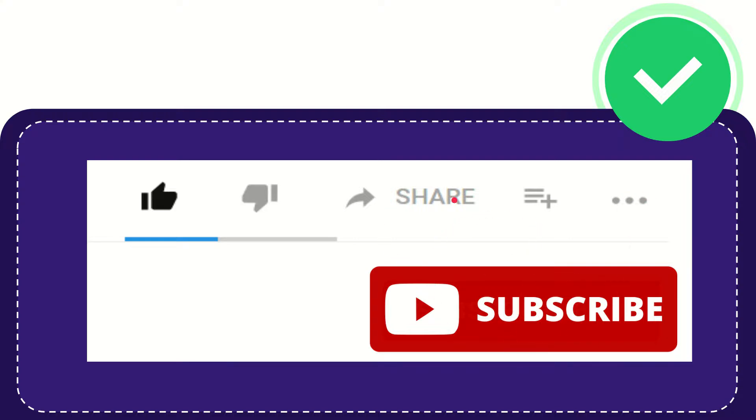I think that's all of it. Thank you so much for watching this video and see you again in another video. Bye-bye, see you again.